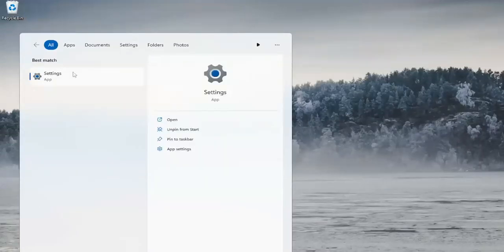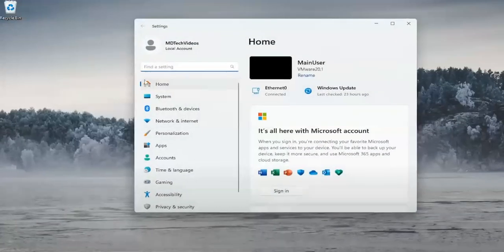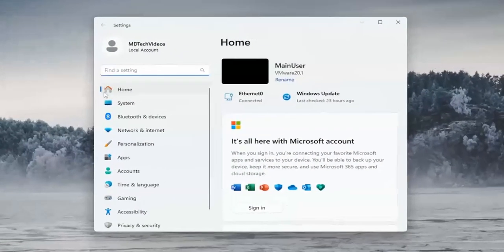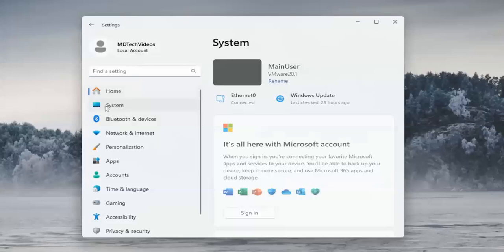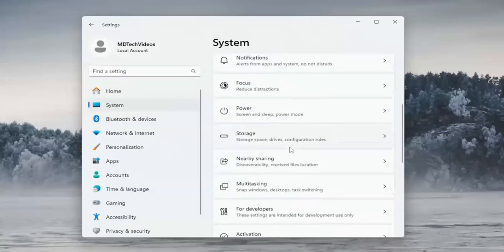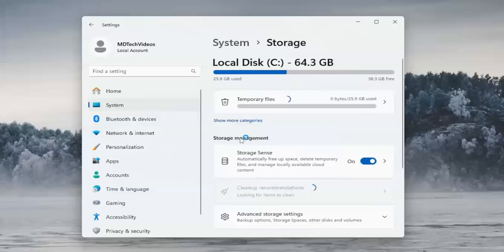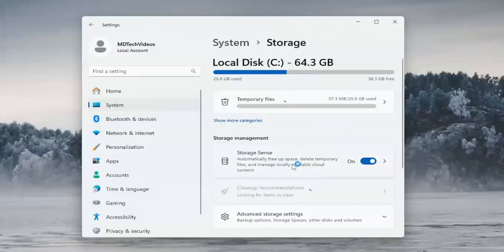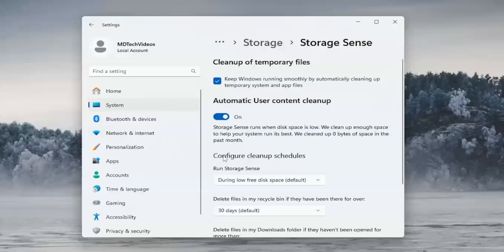Go to Settings. Here we need to locate the System folder. Scroll down and click on Storage. Here you can see Storage Sense. Click on it.